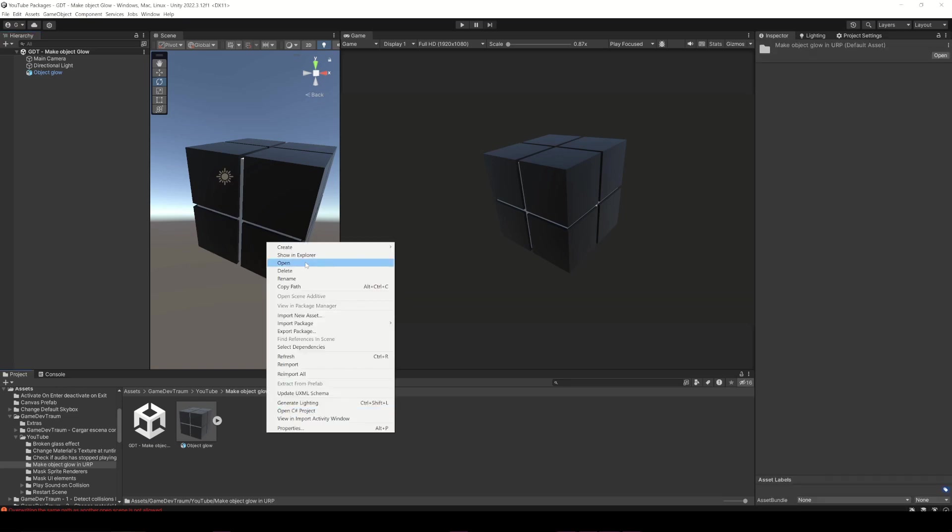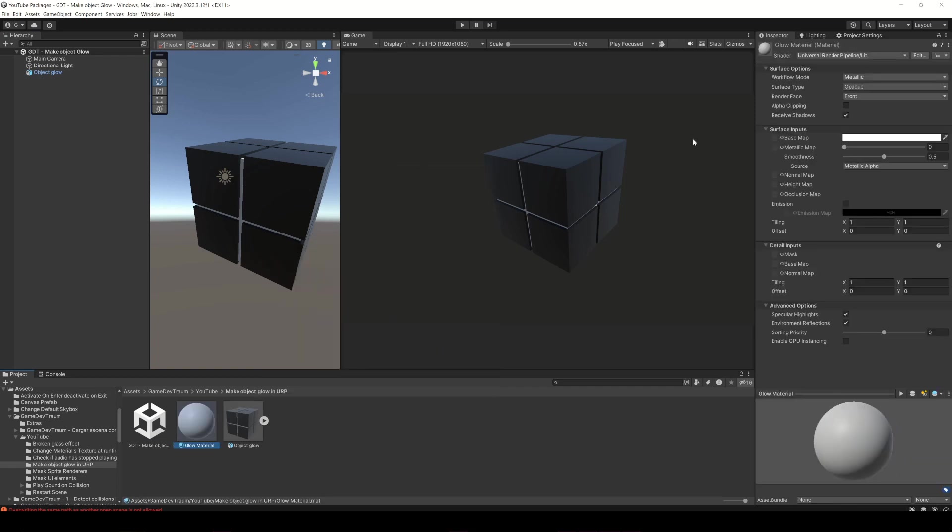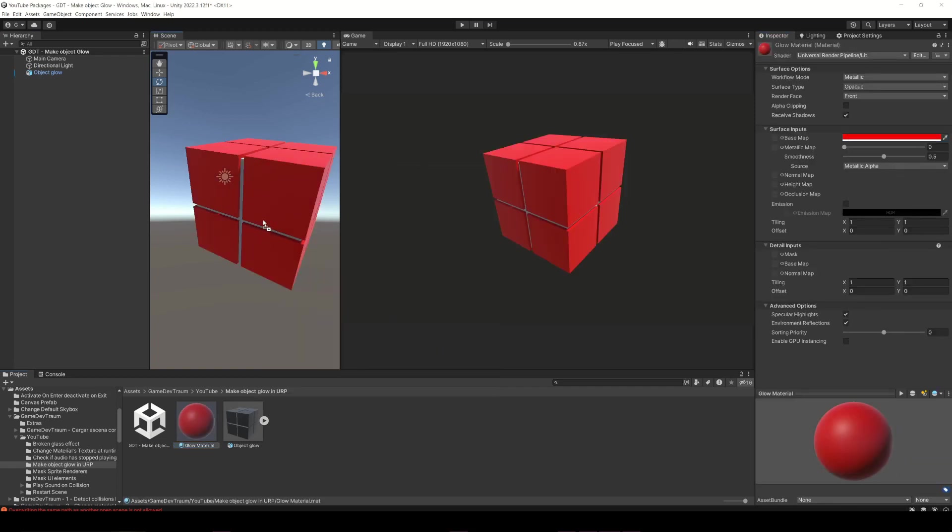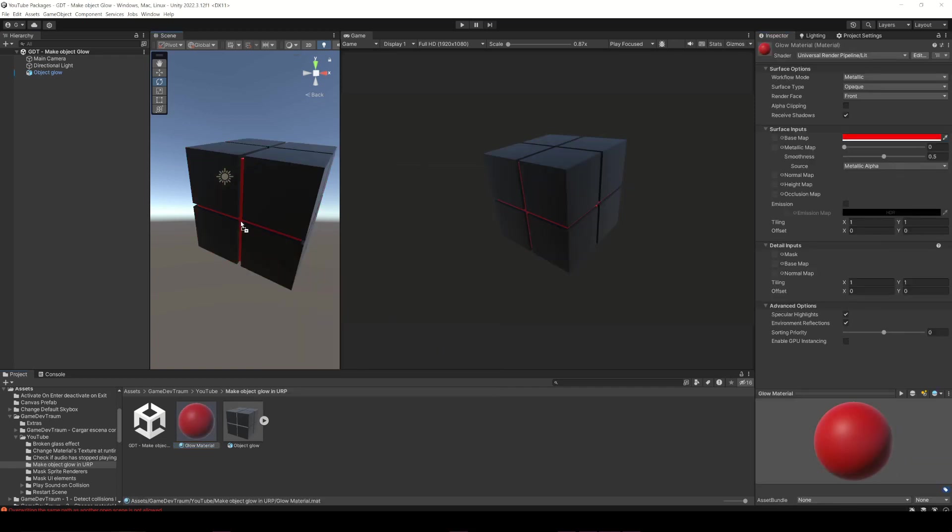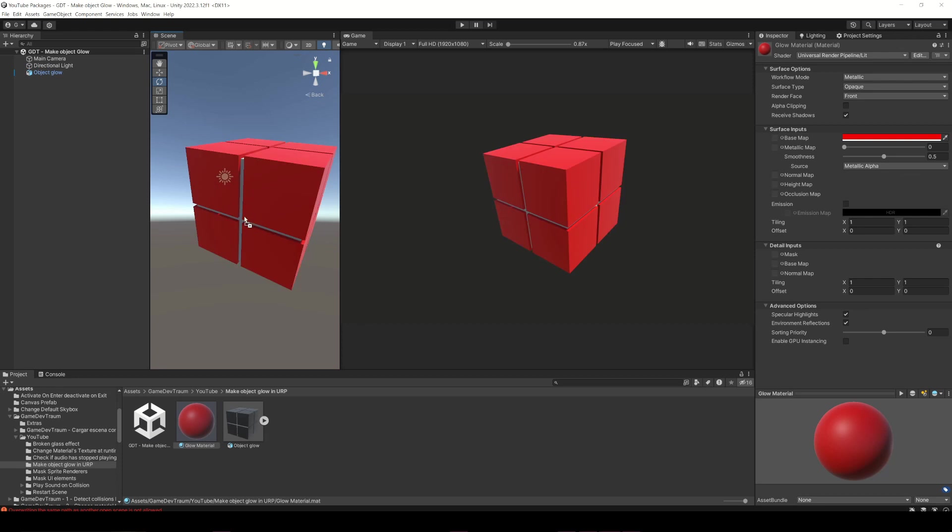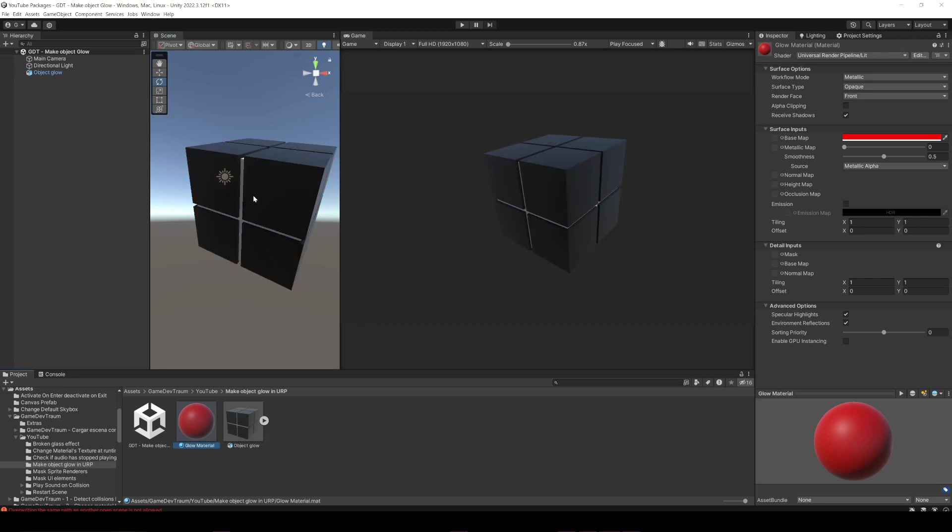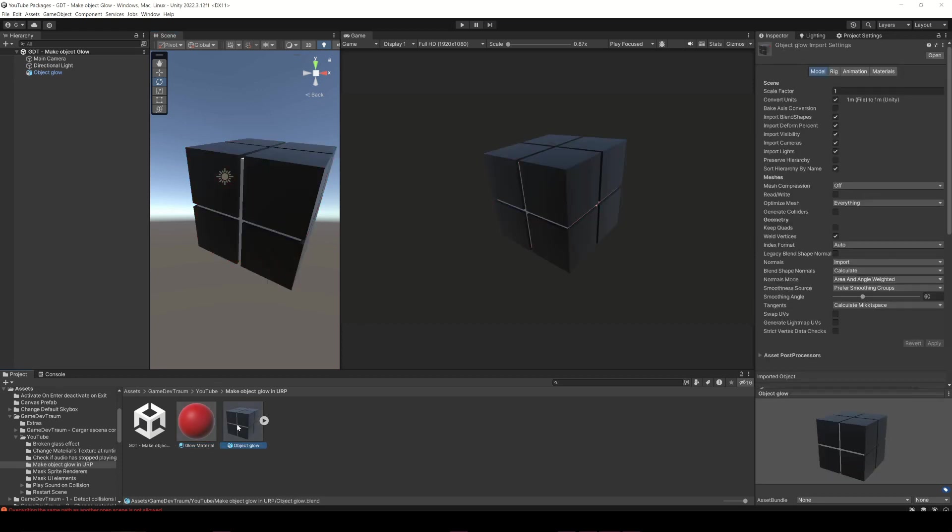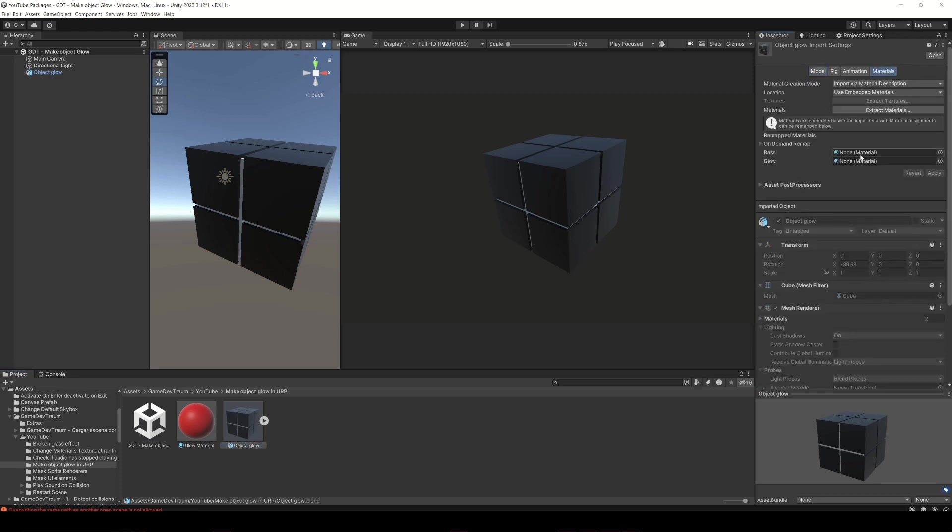So first I will create a new material and assign it to the 3D model. You can drag the material to the part of the model you want, but for this particular case that I have a 3D model, I suggest you select the model, go to the Materials tab and replace the material here.